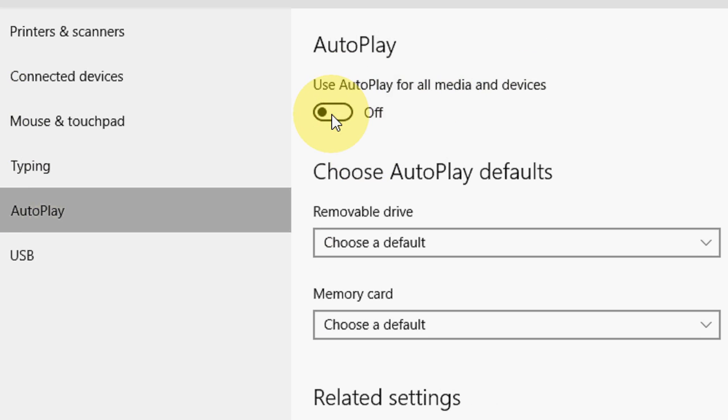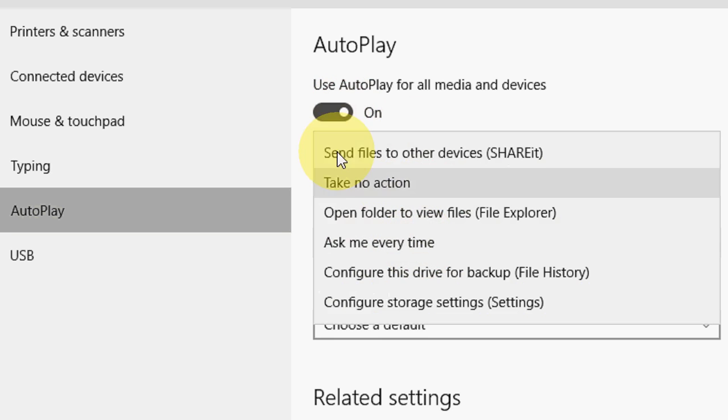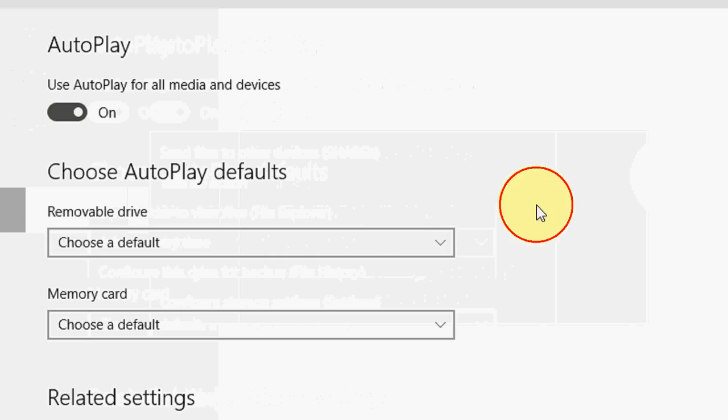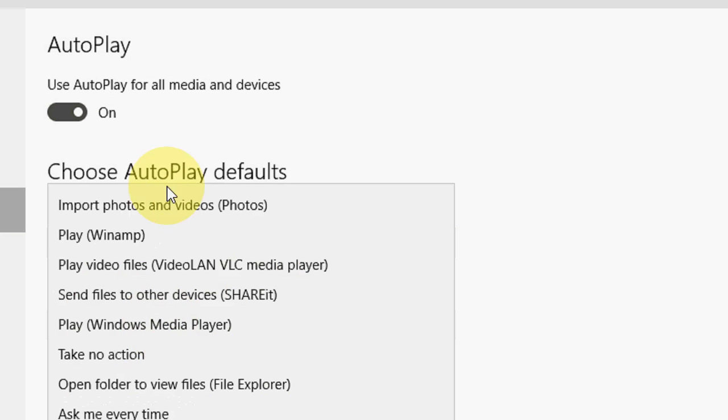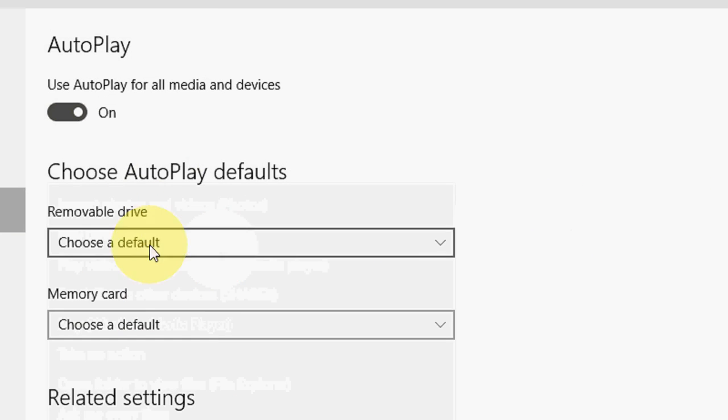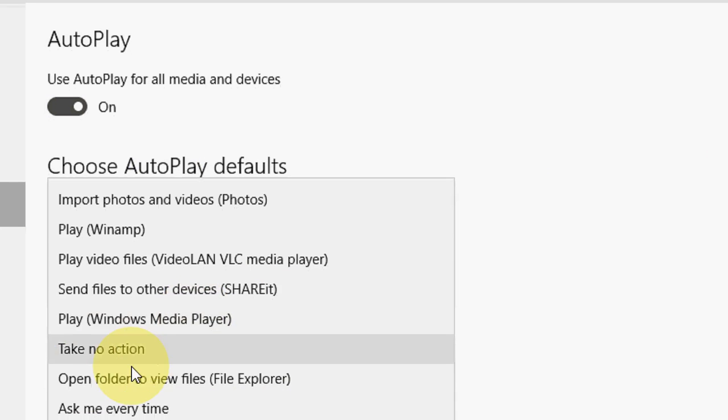Here you can see 'Use AutoPlay for all media and devices.' You can turn off this toggle and it will not autoplay any devices. If you want to set a particular removable drive or memory card, you have options to choose any action.